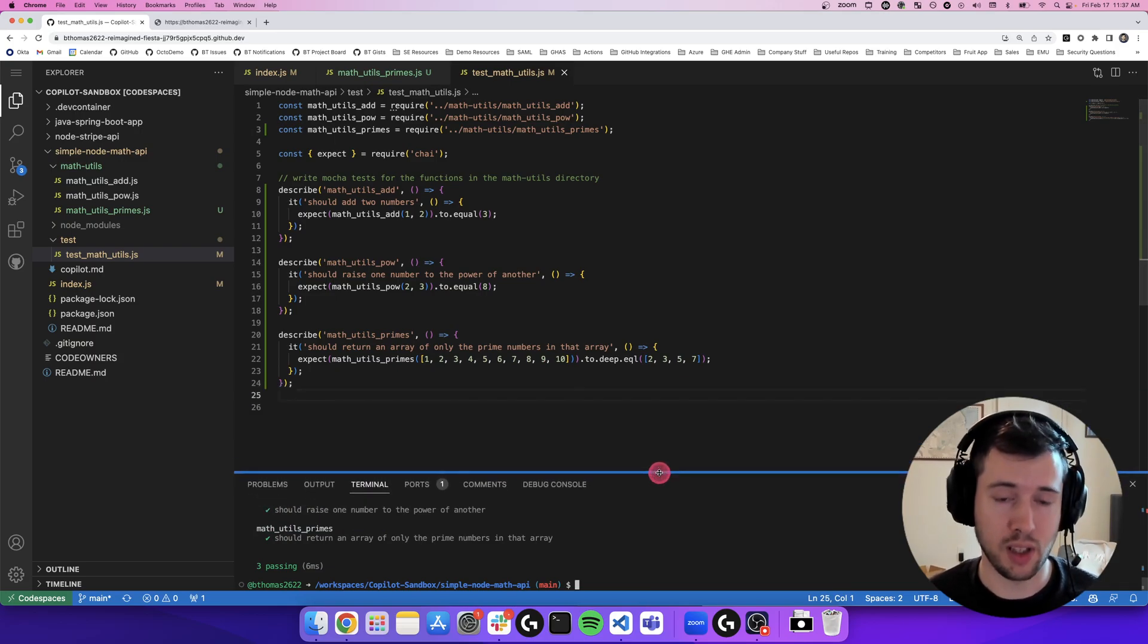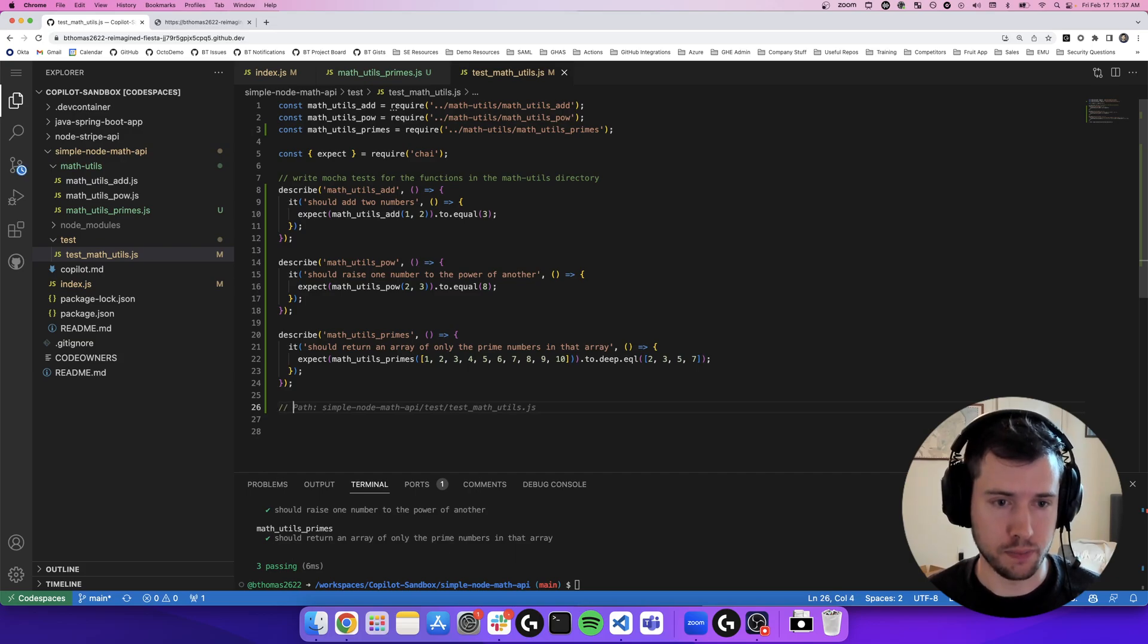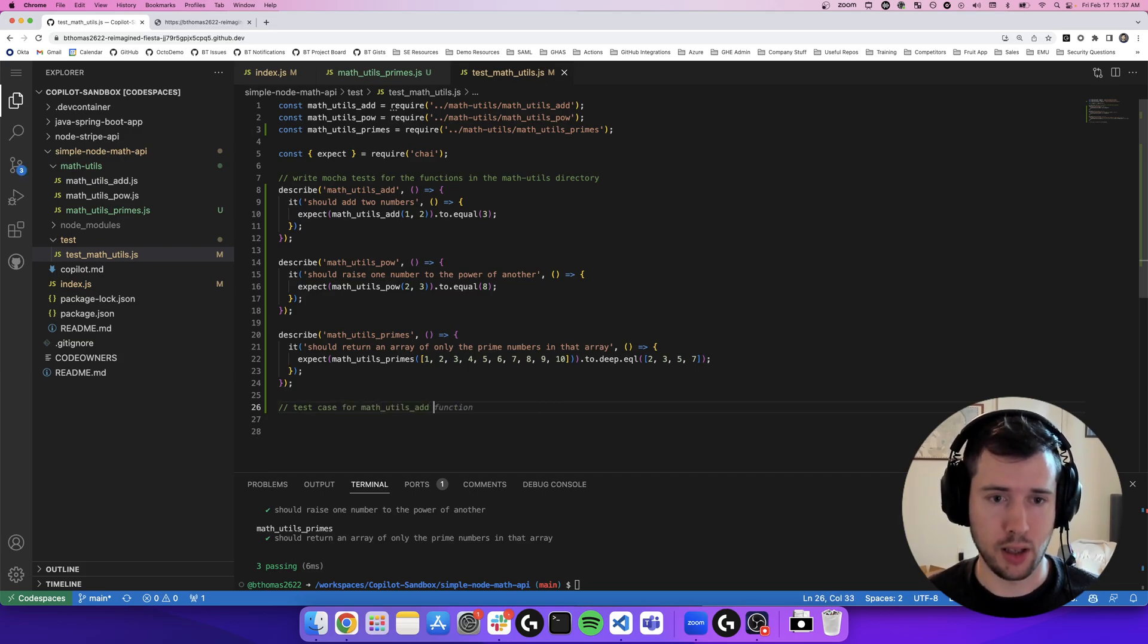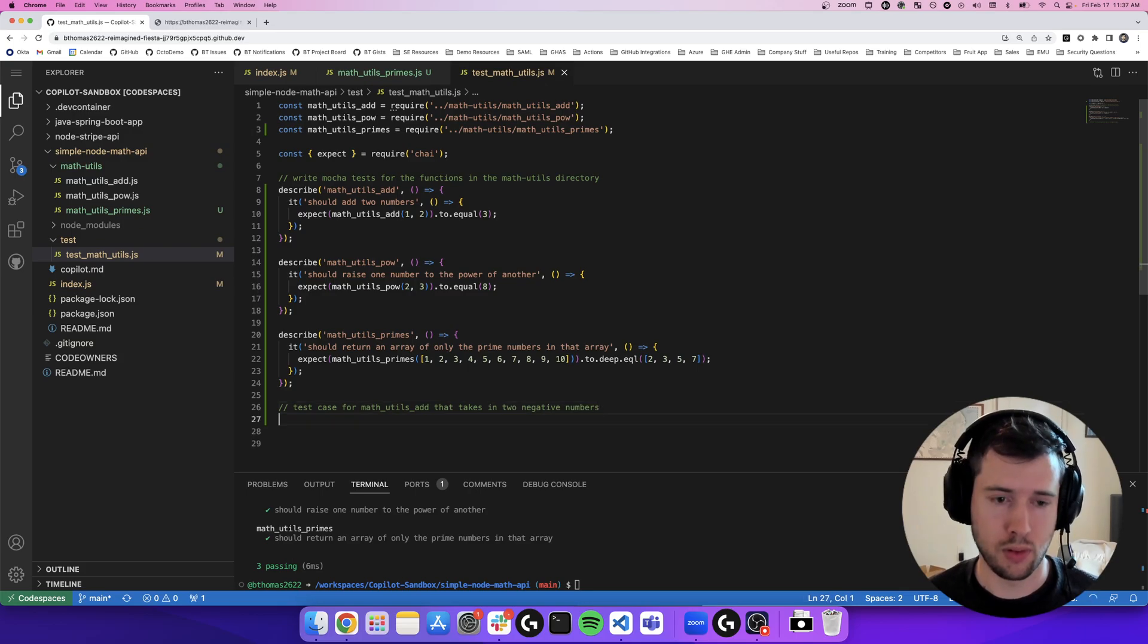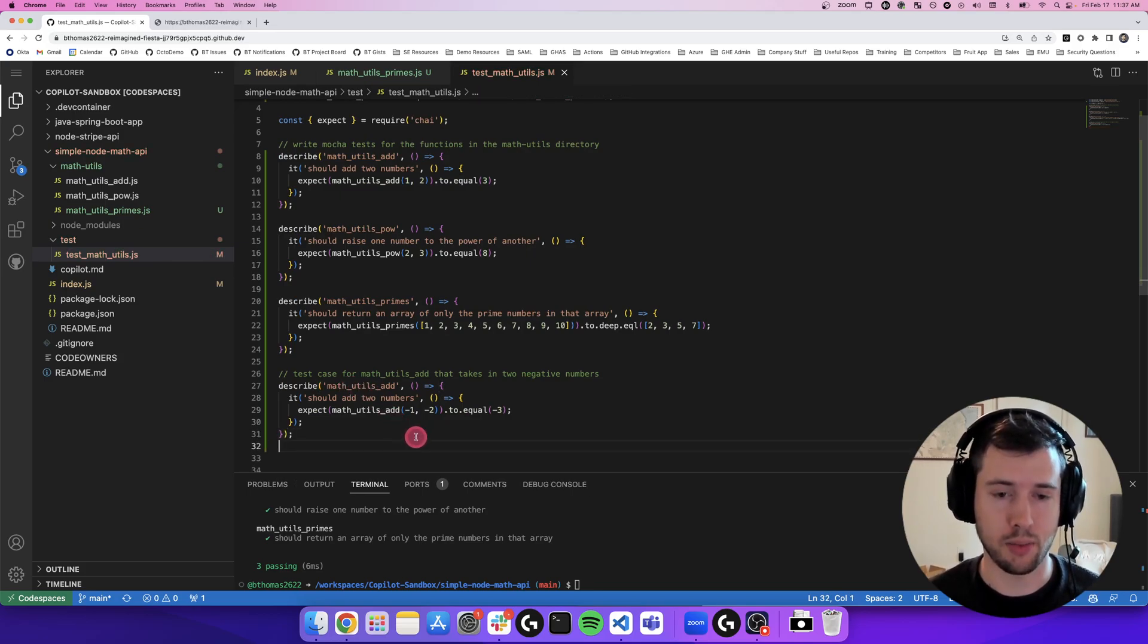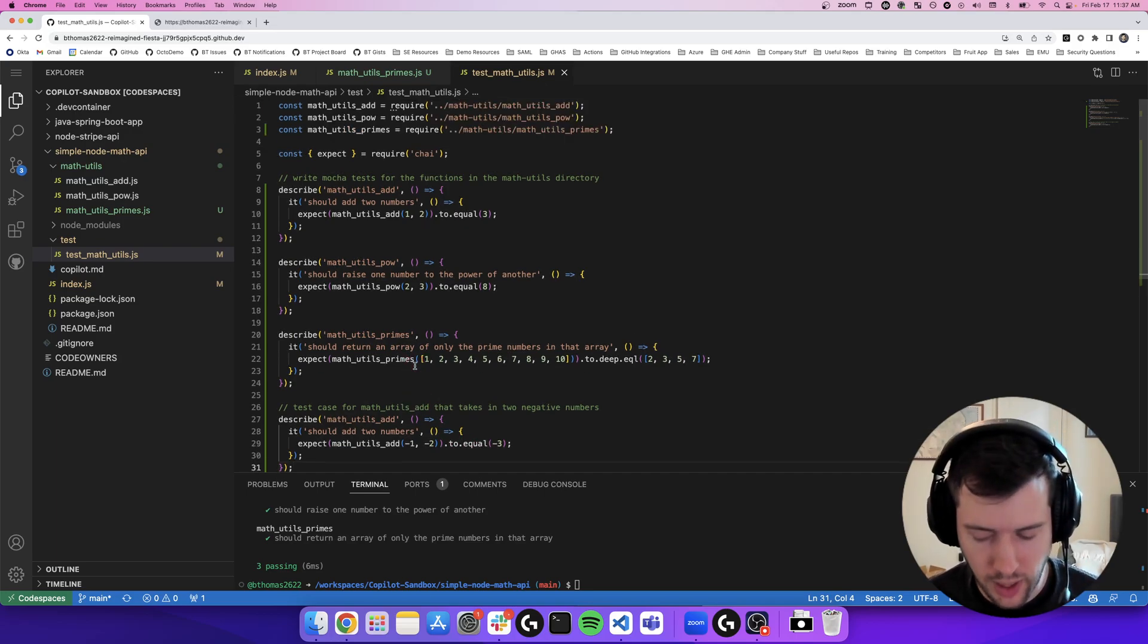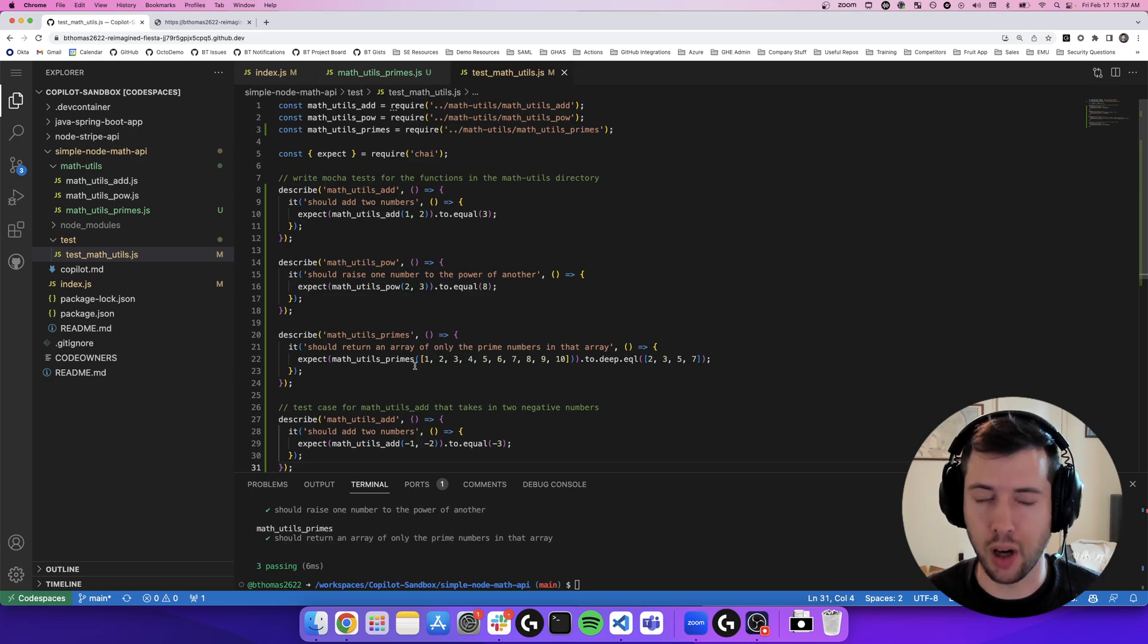So this is really nice. It wrote some simple tests for me. But what if I want to write a test that passes negative numbers into my math add function? So let's do a test case for math utils add that takes in two negative numbers. And boom. Copilot knew exactly what I was talking about and created a test case for my math utils add that adds negative one and negative two and assumes that it's going to equal negative three.